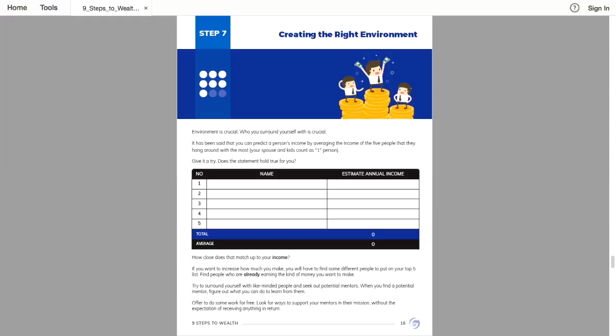If you want to get mentorship and coaching, that can be very expensive if you don't want to work for free. For me, this has been crucial in creating success for myself. When I learned about this, I started surrounding myself with people who were six-figure earners, seven-figure earners.